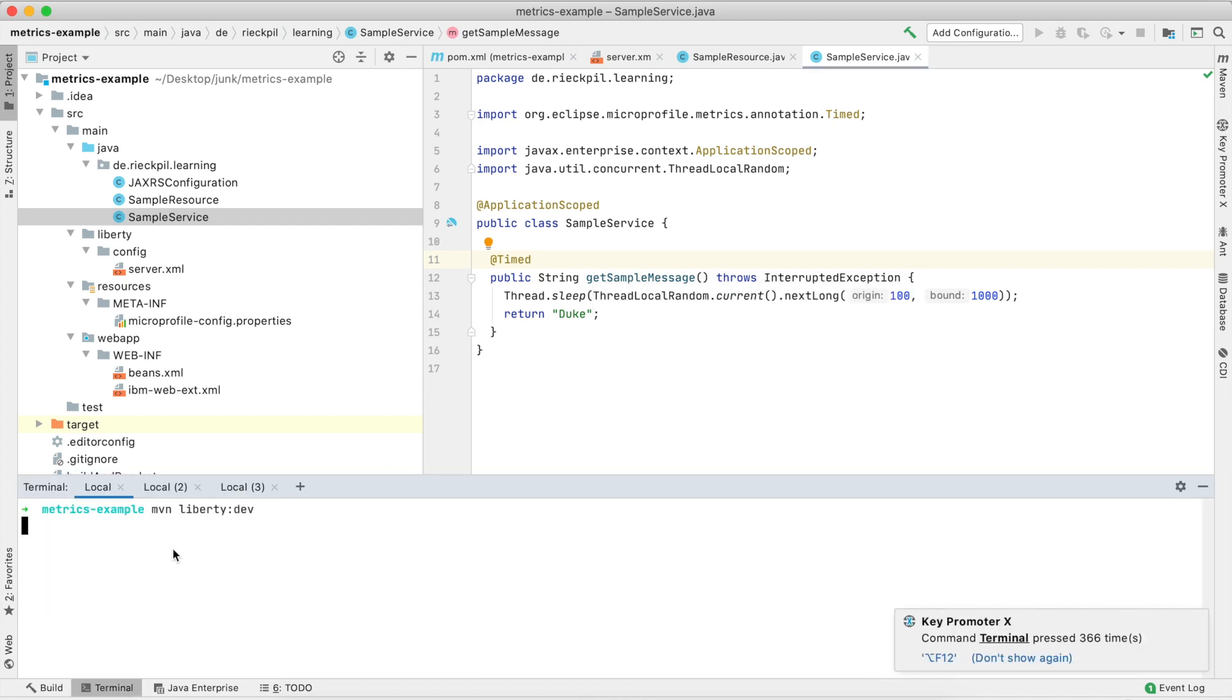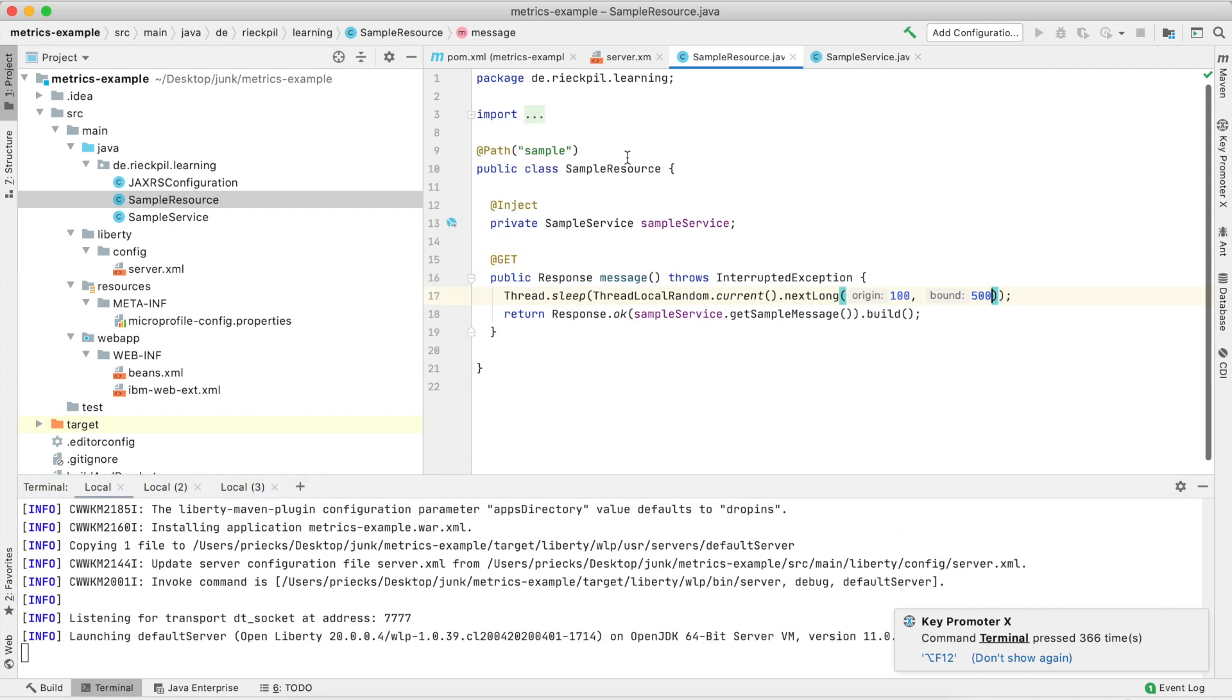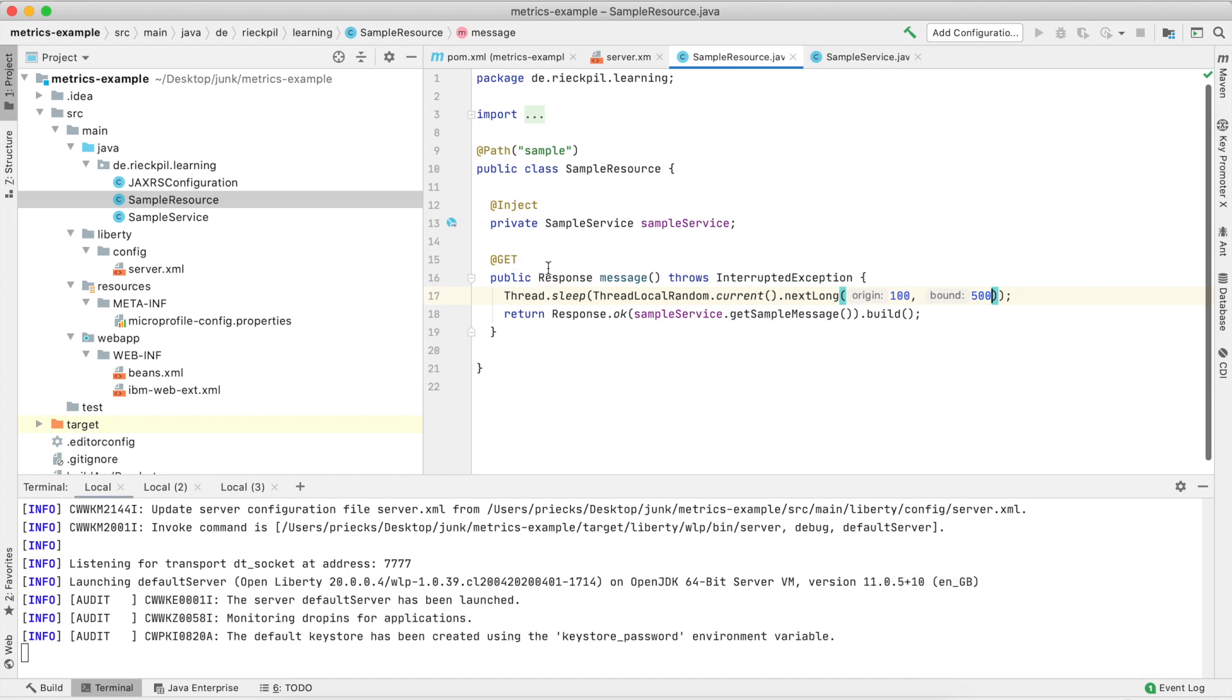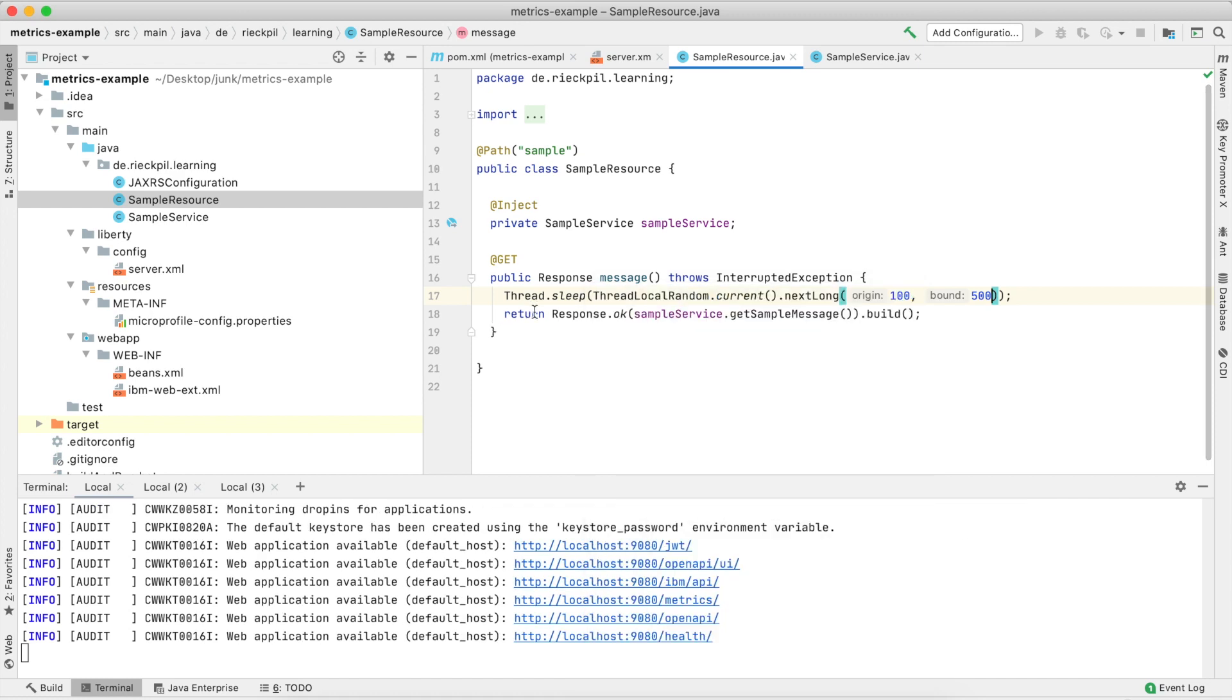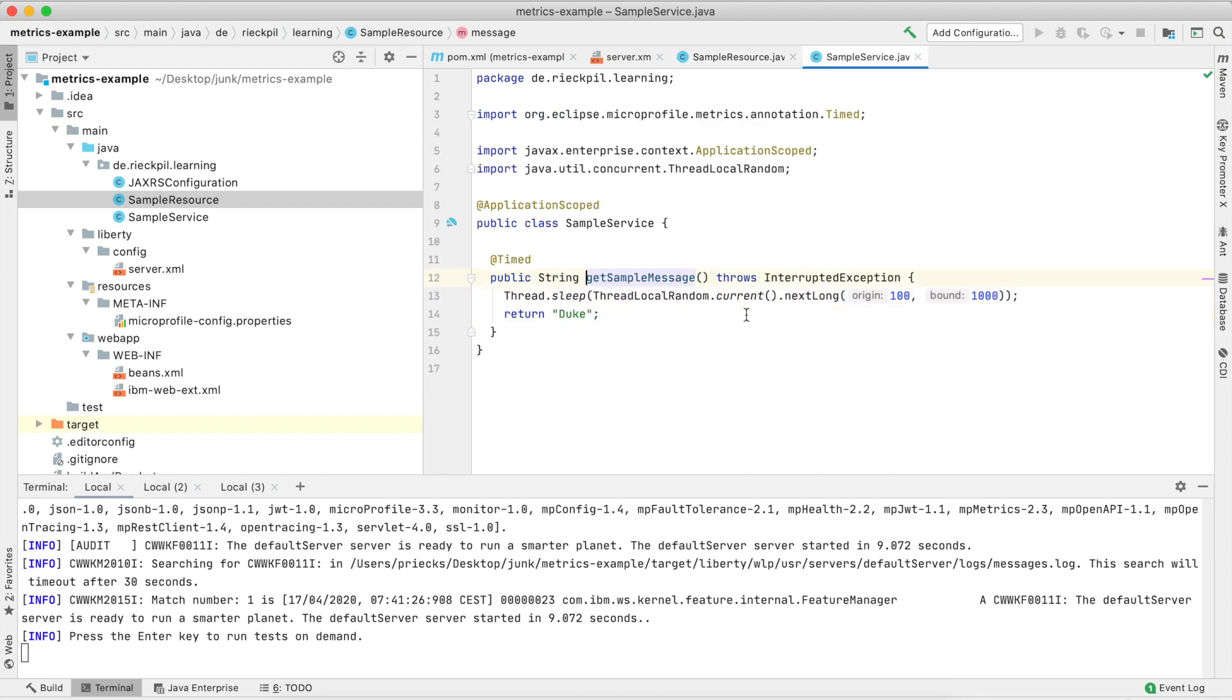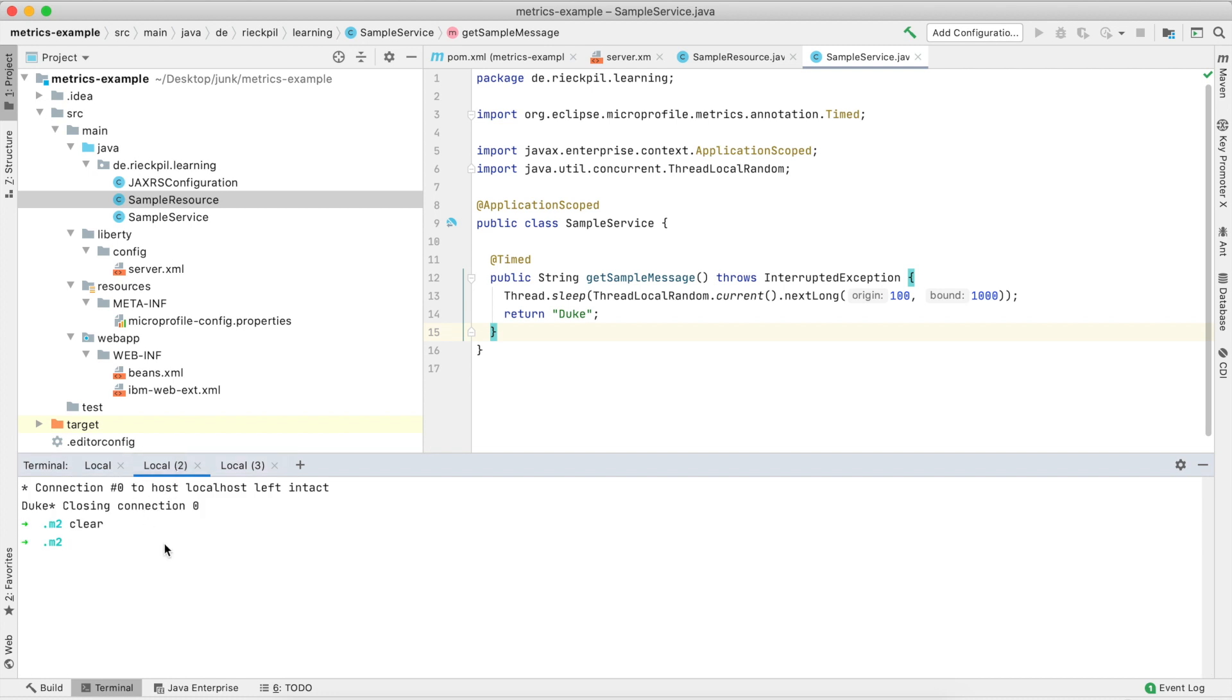So let's start the application. What the application does is a simple JAX-RS endpoint with a simple GET mapping, and here I'm adding some delay using the Thread.sleep method. I'm calling the sample service to simply get this string, and I also have some delay here so that we can see something when we look at the timer. So the application is up and running.